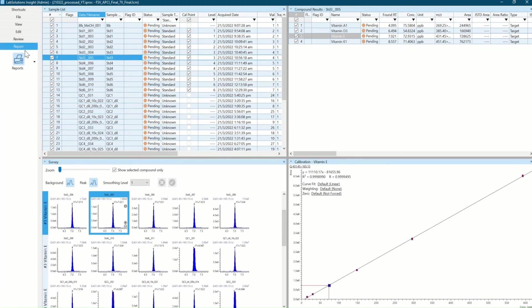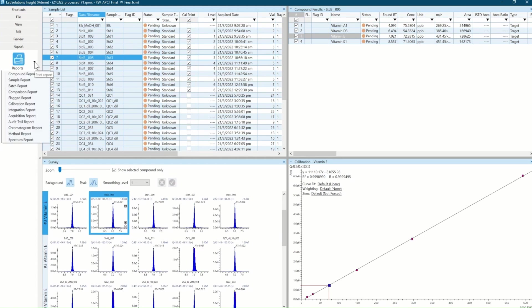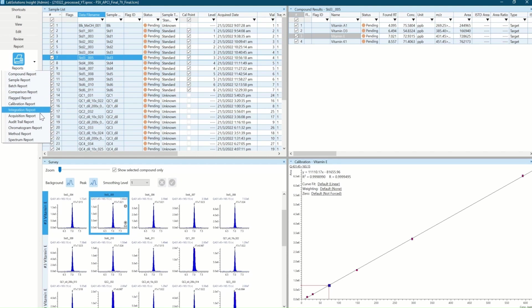Lastly, I would like to print out the analysis report. There are many report templates readily available for me to choose from. For now, I would like to try the sample report.